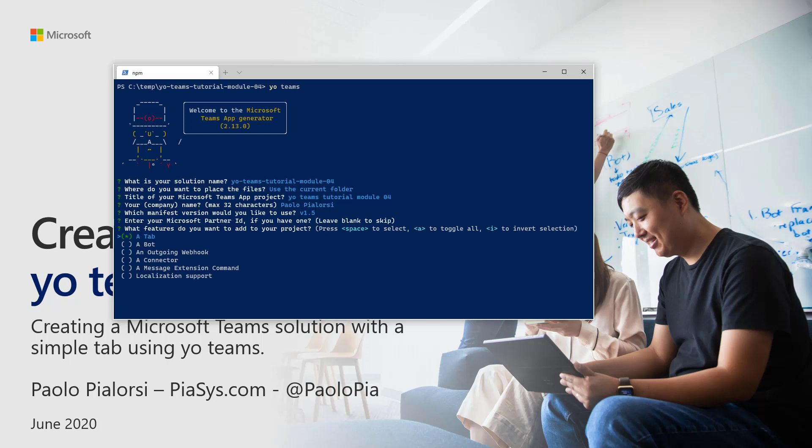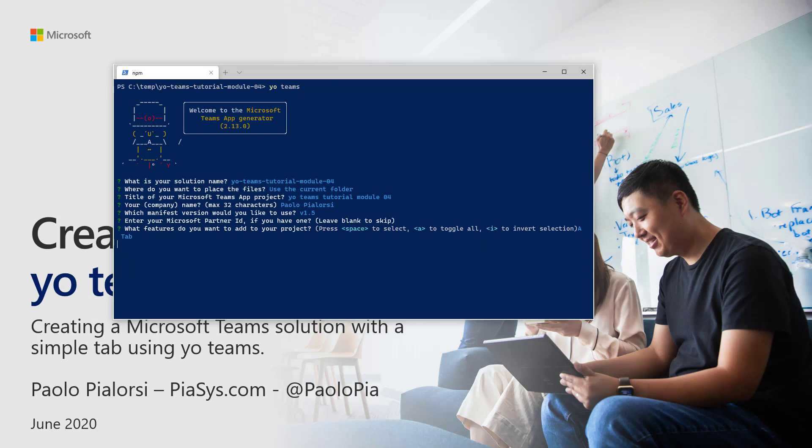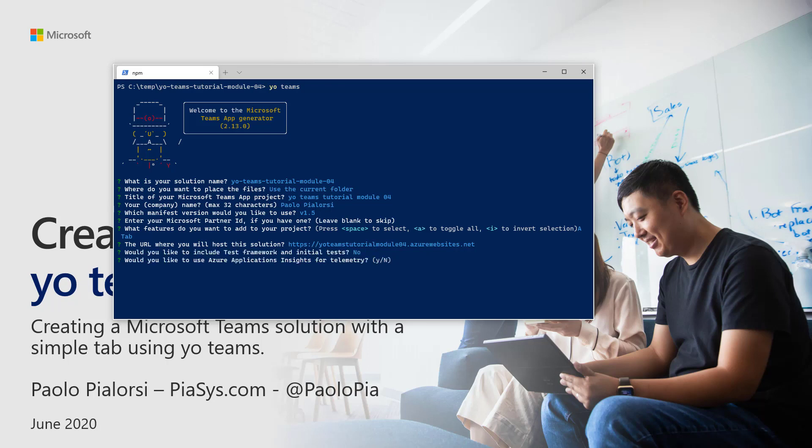Now, I want to create a Team tab, so I will select the default option, a tab, but you can eventually select any of the other options too if you like. And I will simply confirm the auto-generated URL for my Teams tab solution. Then I have to make a choice if I want to use a testing framework or not. And for the sake of simplicity, I will say no,